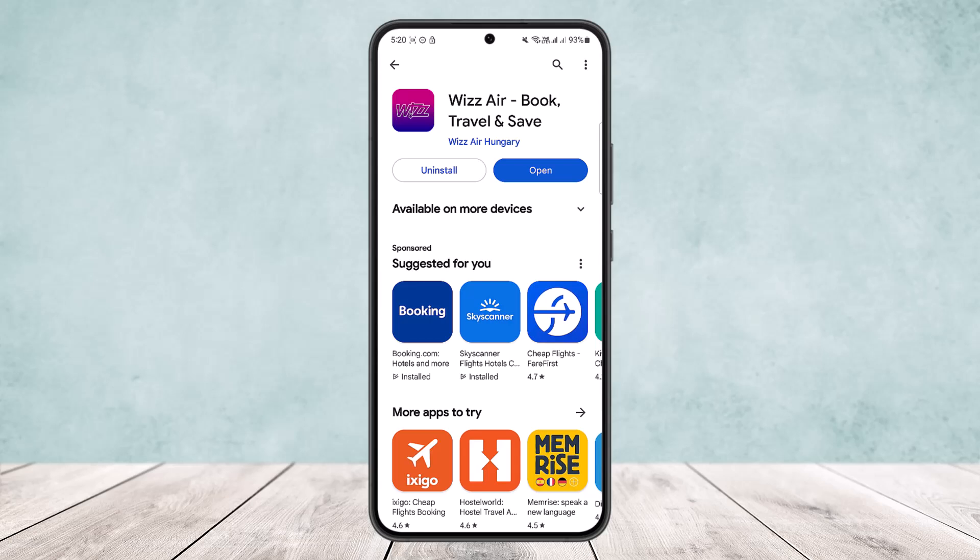First thing you'll have to do is make sure that you have downloaded the application. To do so, you can either head into your Play Store if you are on Android, or head into your App Store if you are on an iOS device, depending on your device.